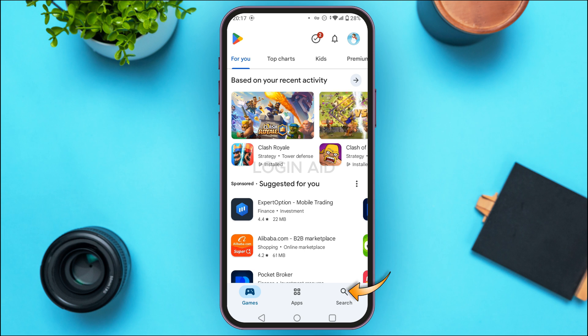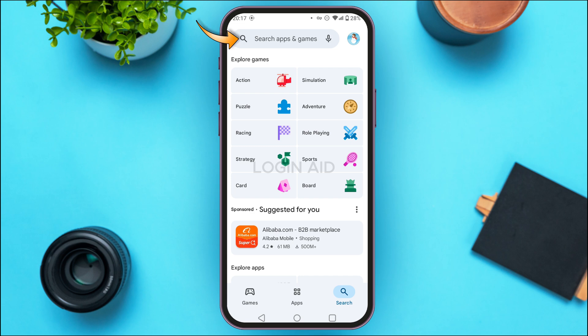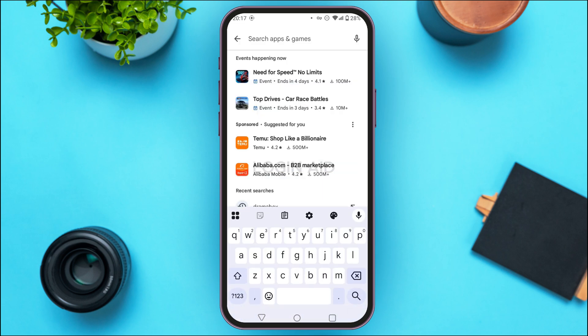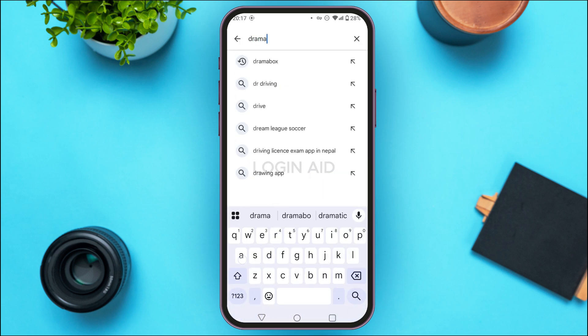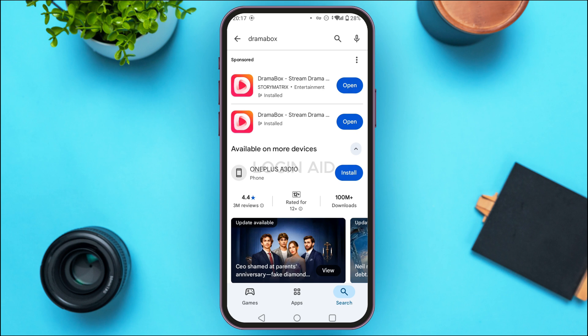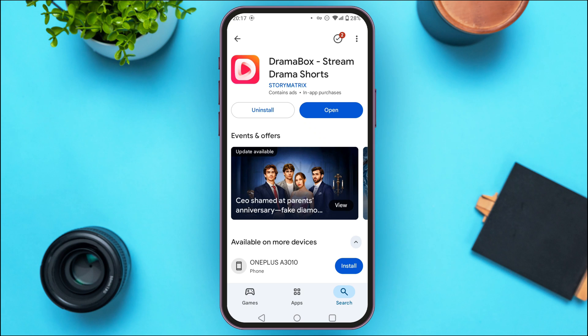Tap on the search icon at the bottom right corner of your screen. Now tap on the search bar at the top and search for Drama Box. You'll be able to see the results. Find the application for Drama Box and tap on it. You'll be led to this kind of interface. If you find the option for update, simply tap on it. After a while, your application will be updated and the problem should be solved.